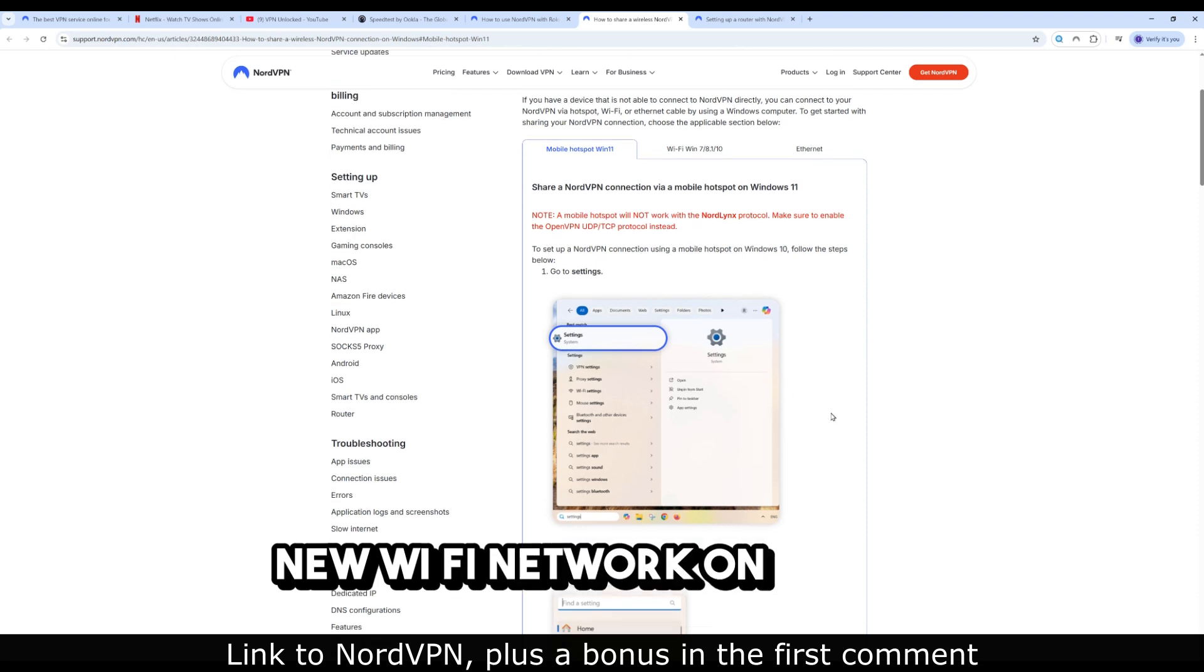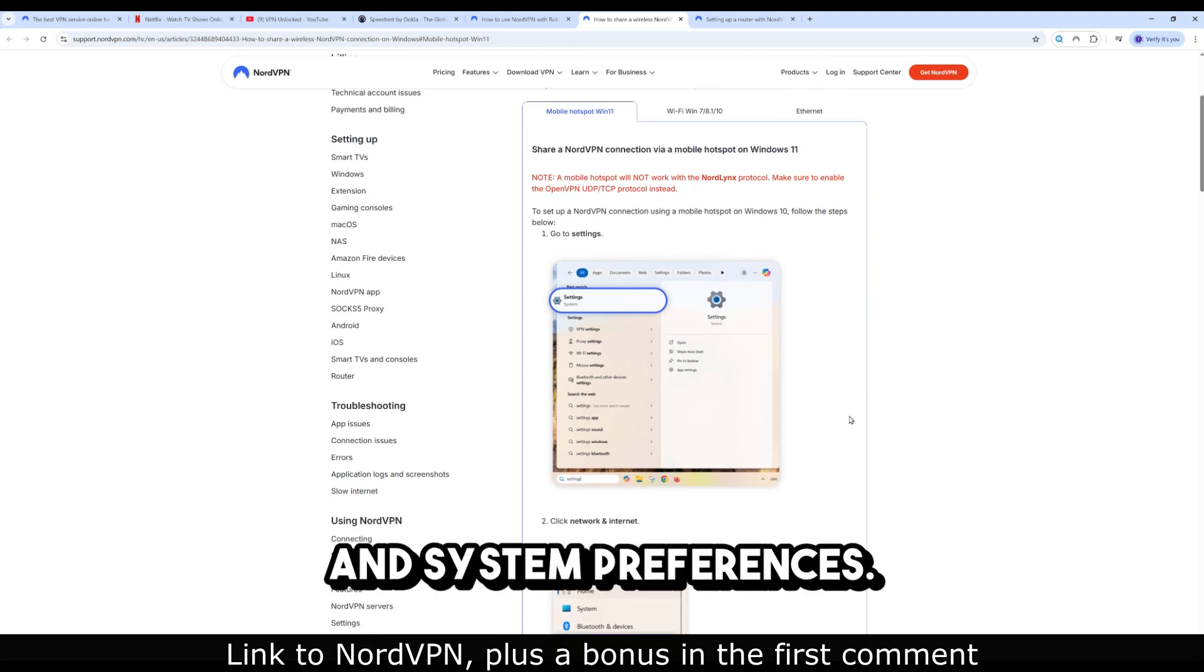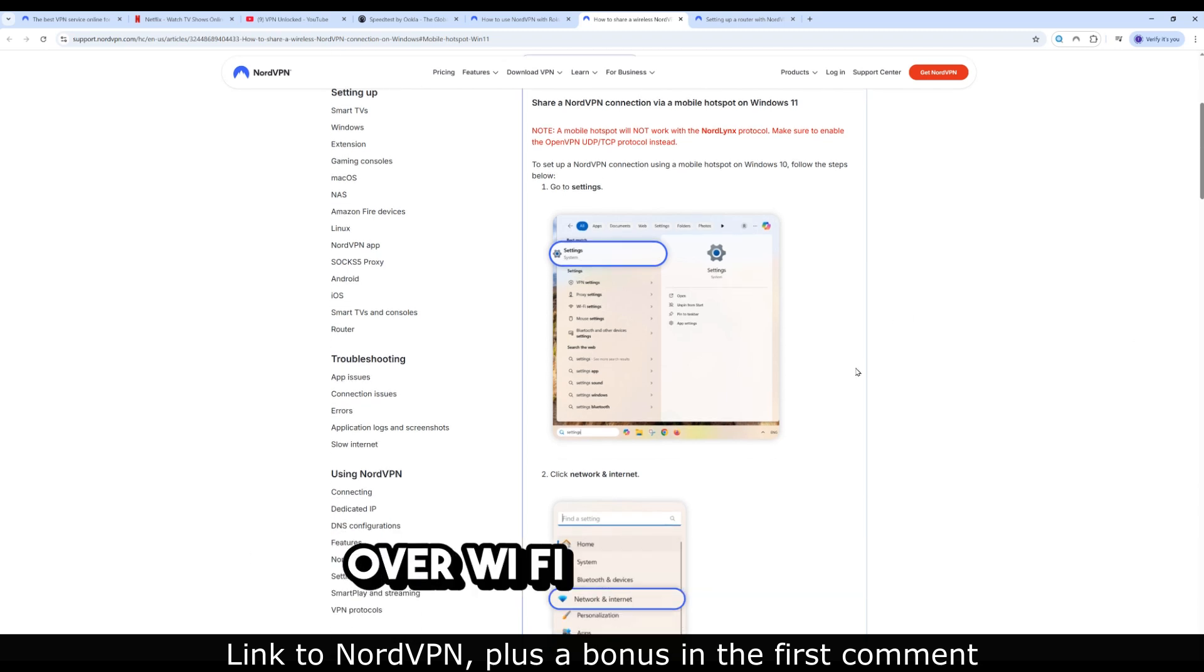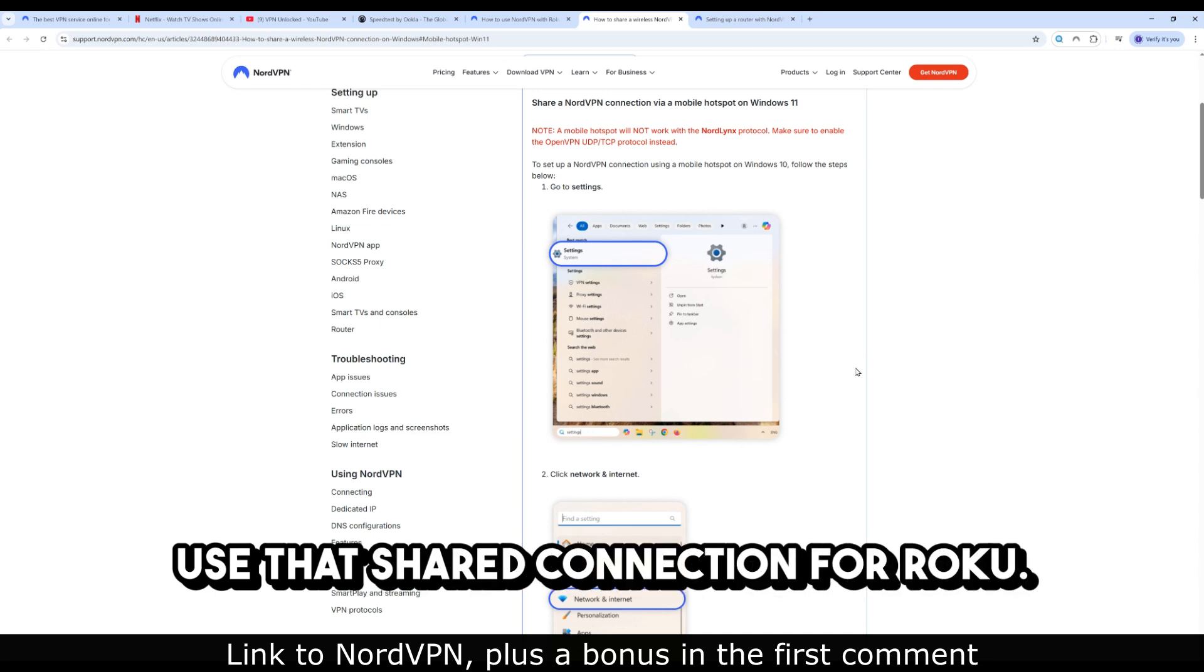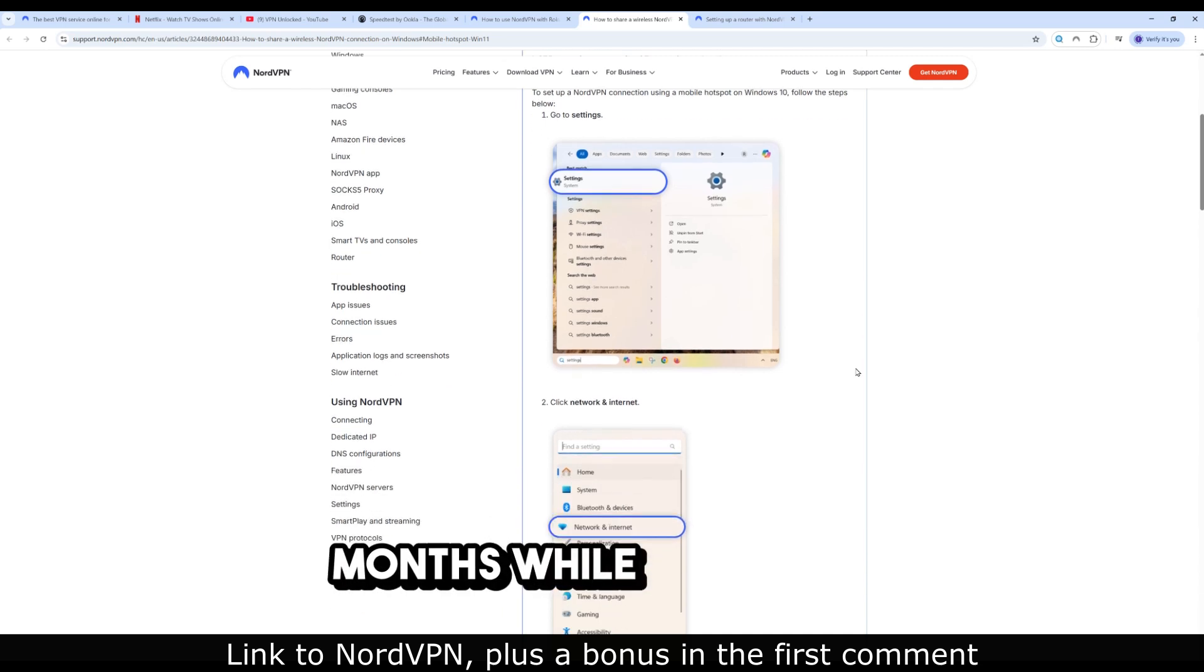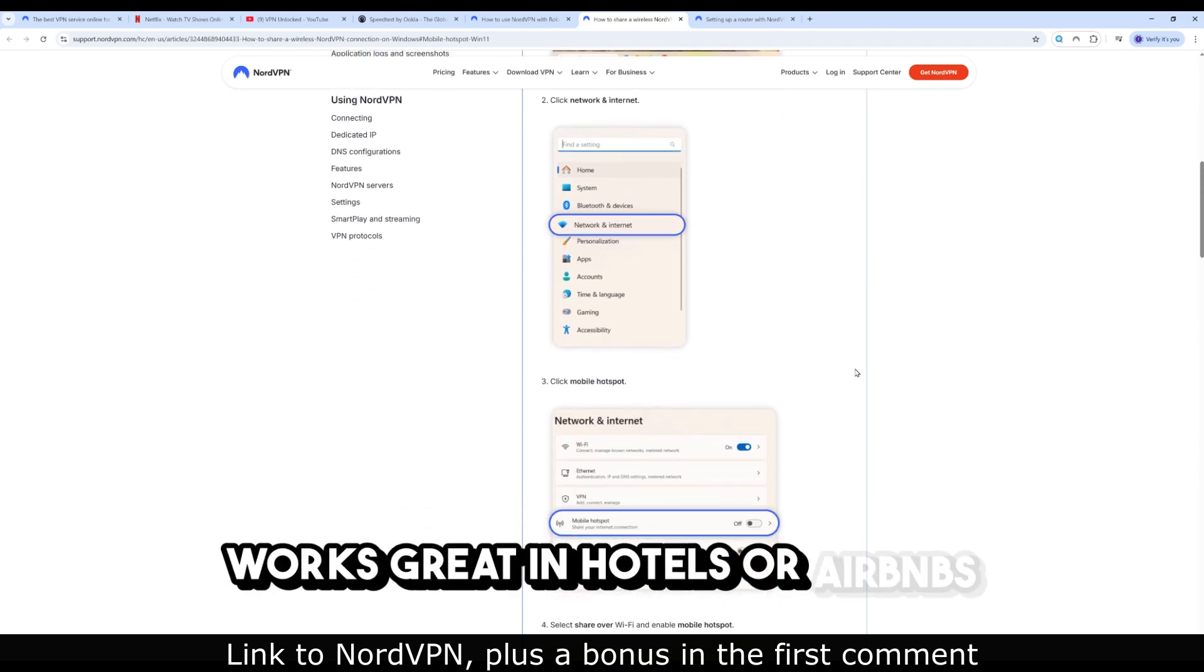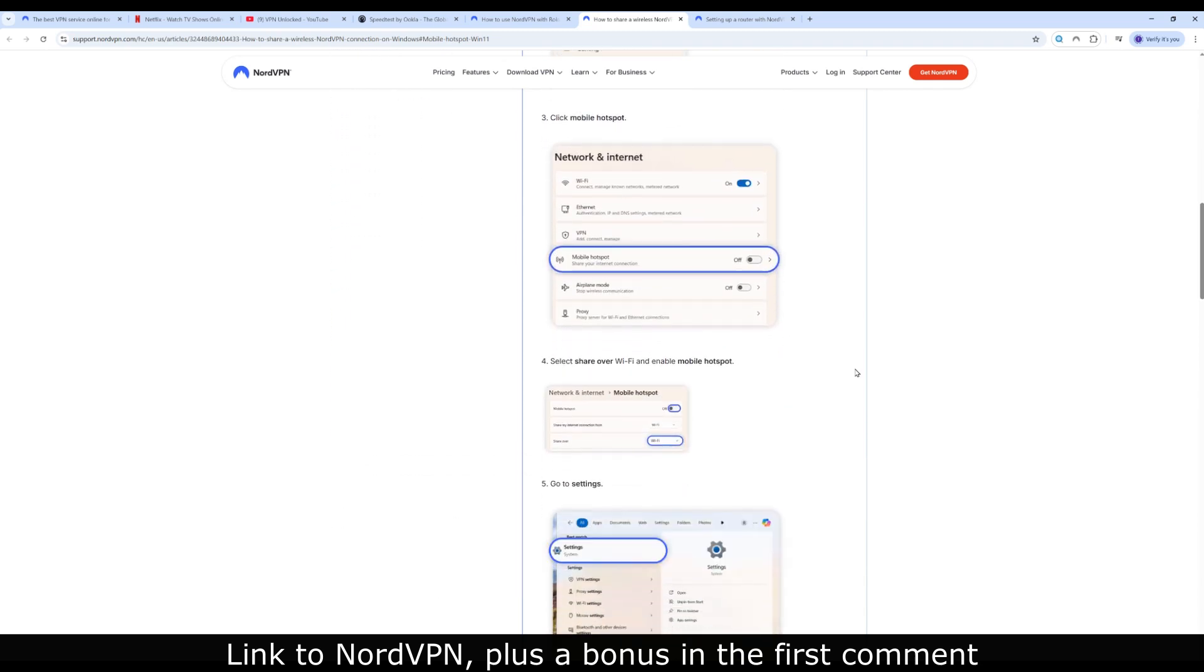On macOS, use internet sharing in system preferences. Share the NordVPN connection over Wi-Fi or Ethernet, use that shared connection for Roku. I used this setup for months while traveling. Works great in hotels or Airbnbs where you can't touch the router.